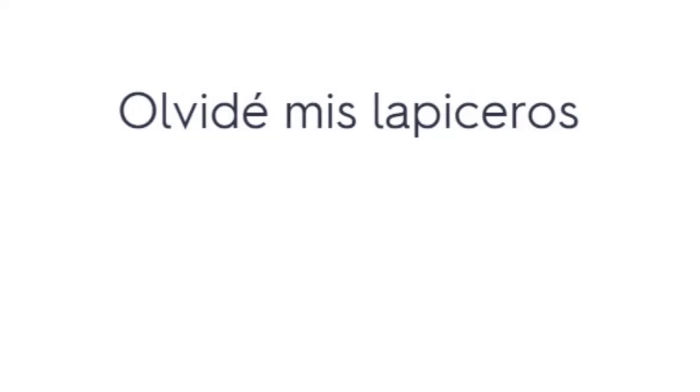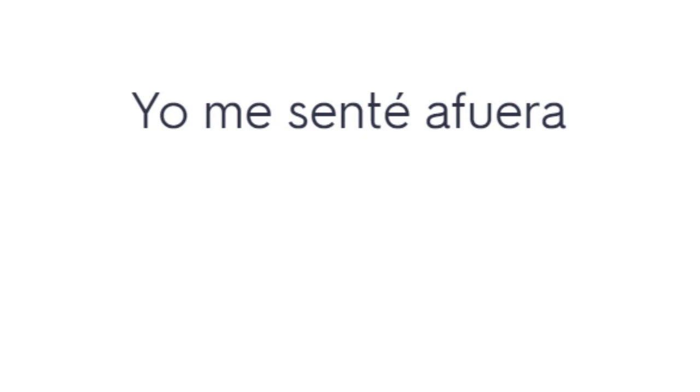Olvidé mis lapiceros. I forgot my pens. Yo me senté afuera. I sat outside.